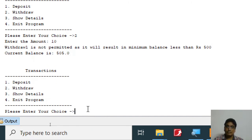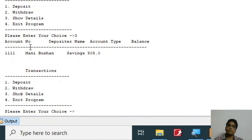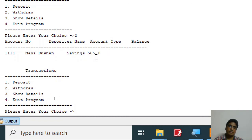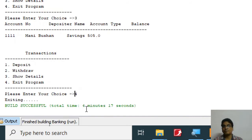I press 3 for show details. There's a formatting problem — some tab adjustments need to be made to align the columns properly. The account number, depositor name, account type, and balance are all there but the tab spacing is off. I press 4 to exit, and the program ends correctly.